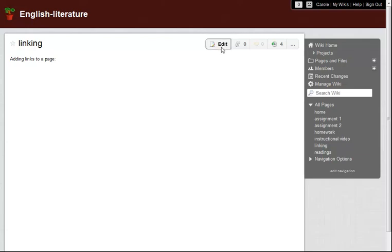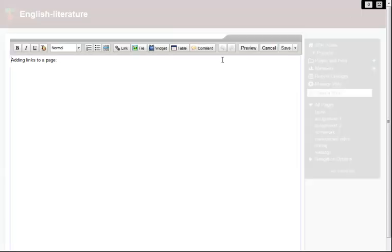Let's begin by editing this page. First, I want to link to another page in this wiki. This is my English Lit Wiki, and on it I have a page called Homework.